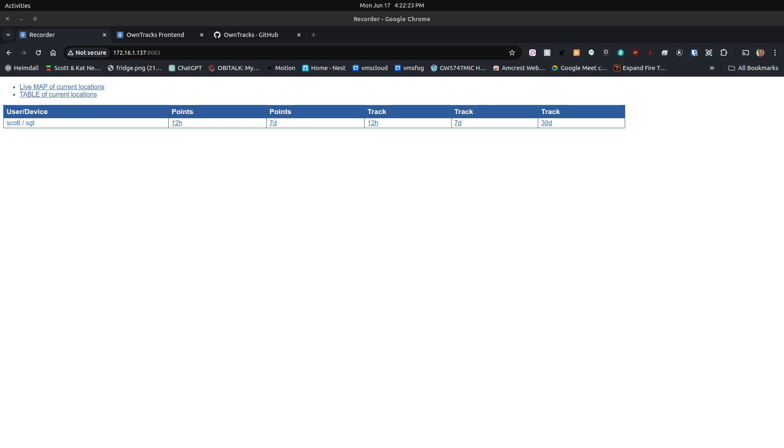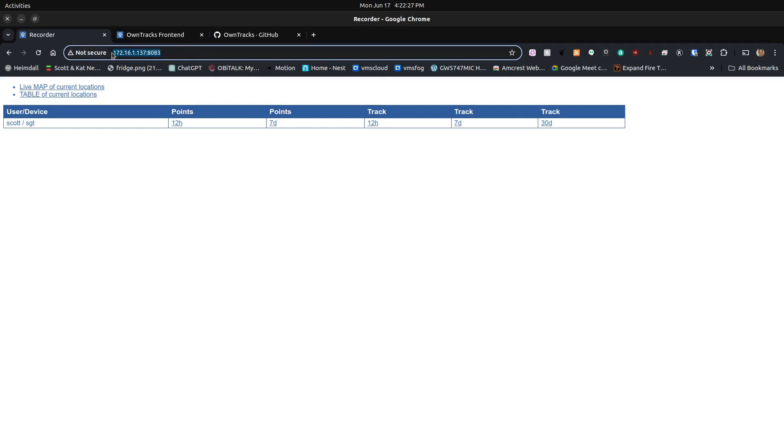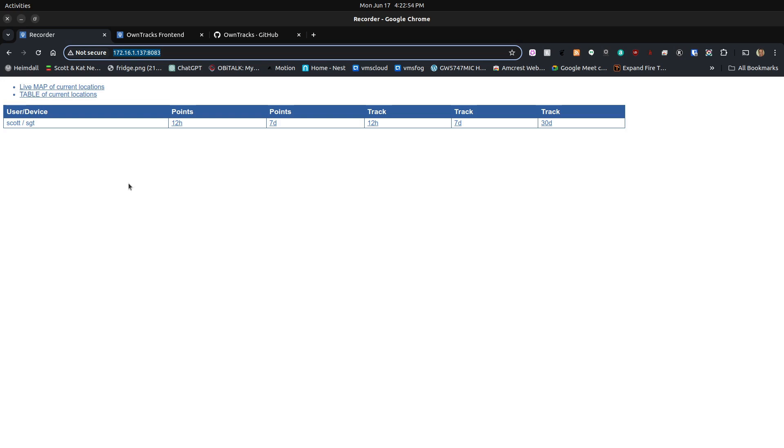If you decide to leave your OwnTracks configured on a local IP address, as I've done in this tutorial, then when you're outside of your network, one option is to use a VPN to connect inside your network. And that way, your OwnTracks will update real time. However, if you don't do that and you go off network, when you do come back home, it will update the server from all of the data points that it did not transmit to the recorder server while you were offline. So in either case, that will work.